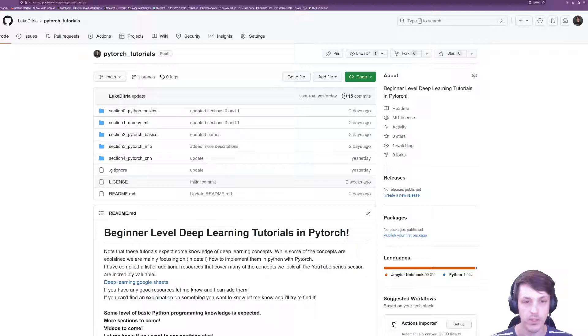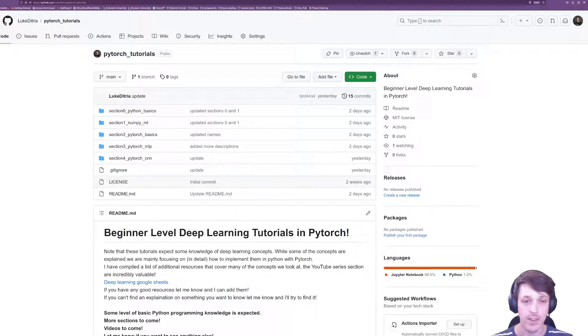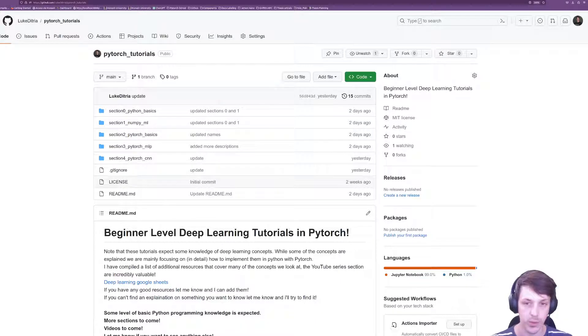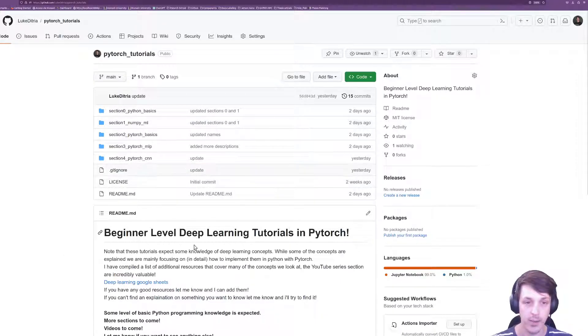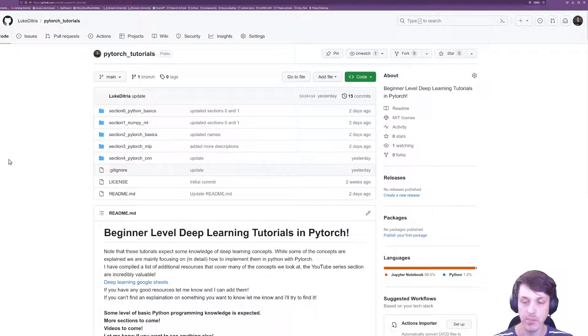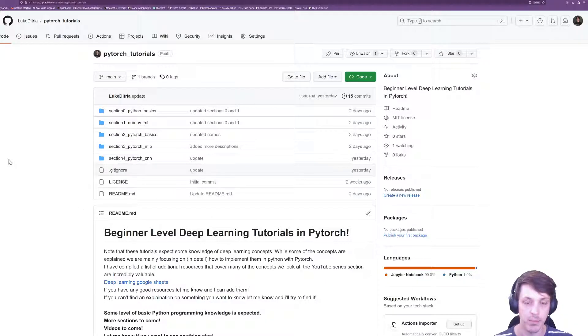I've been teaching PyTorch and deep learning at a university level for the past few years, and based on that experience I'm putting together some publicly available tutorials that you can find on GitHub, going through the basics of PyTorch and some deep learning concepts.